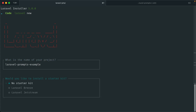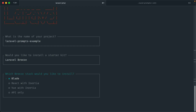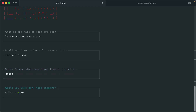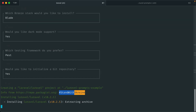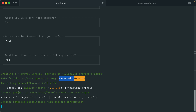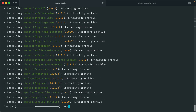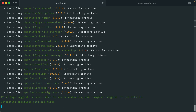Now it's asking for a starter kit. You can move around with the arrow keys. For Vim users, you can make use of HJKL. Let's select Breeze. It's asking what stack you want — let's stick with Blade, dark mode, why not. And let's do Pest here. Sure, we'll initialize the Git repo. And you can see it's now installing the Laravel application with all of those options.